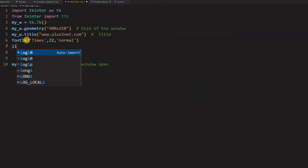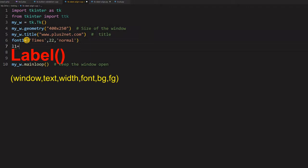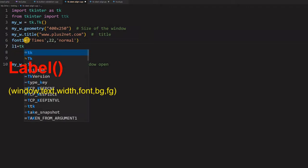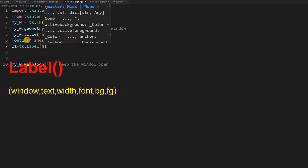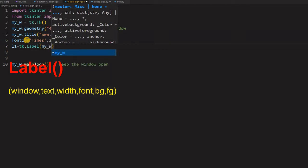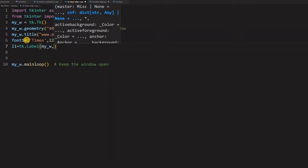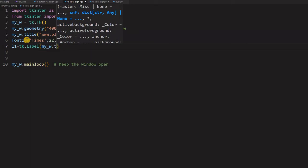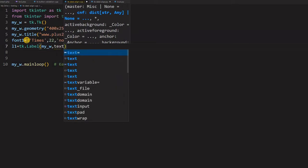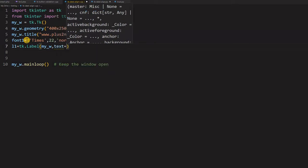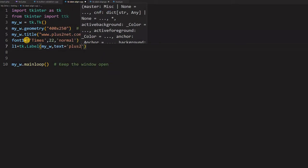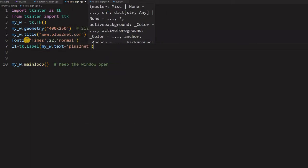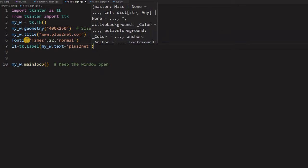Now let us place the label first. L1, this is my label. Now this is the label inside that my_w. This is my parent window declared at line number 3. So you will find it mostly to use as root. We use it as my_w. Now let us write the text. This text is whatever you want to write. I am writing Plus2Net.